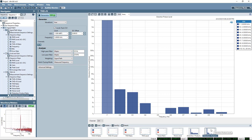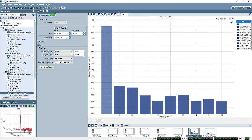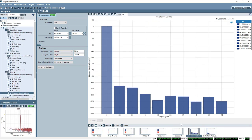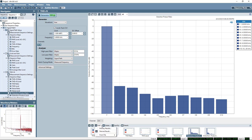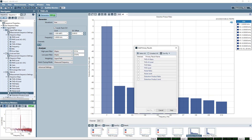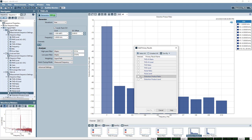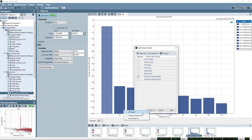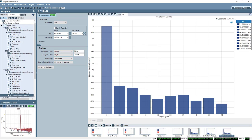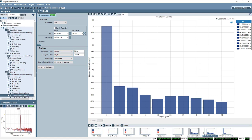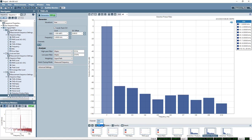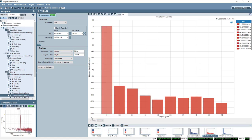I can also look at the individual harmonic products as a ratio or level. Now these graphs do only show us one channel at a time. If I wanted to be able to see both channels, I might add another primary result. Select distortion product ratio. I'll add that to my analog unbalanced input results.